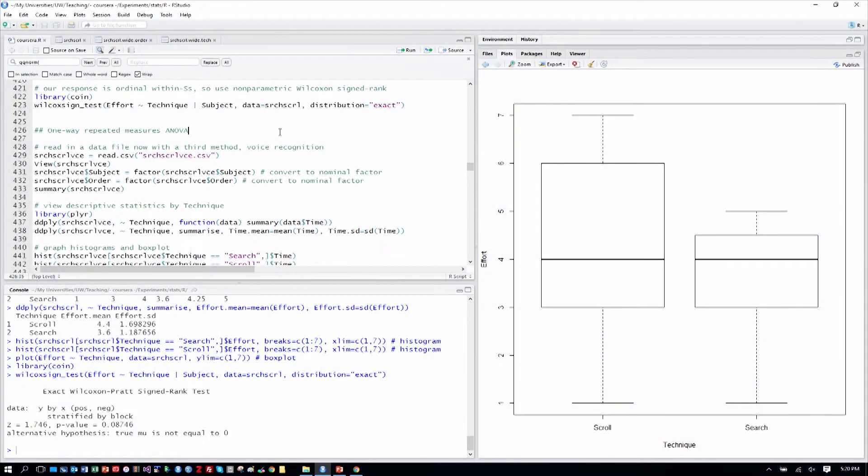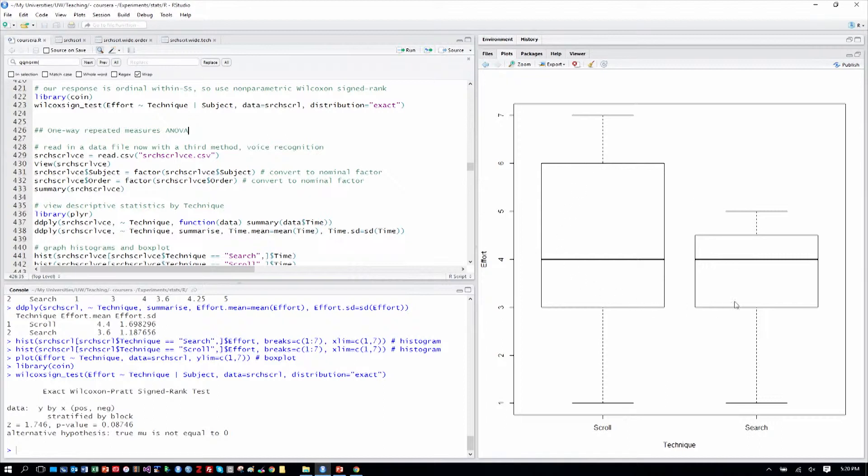We're back at RStudio working our way through our analyses. We have the box plot of effort scrolling and searching in a context manager, and we just carried out that analysis with a paired Wilcoxon signed rank test.